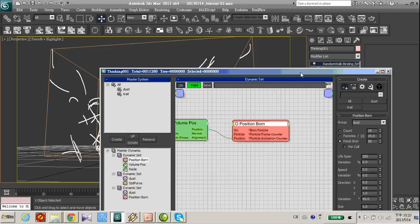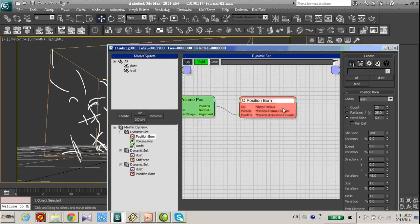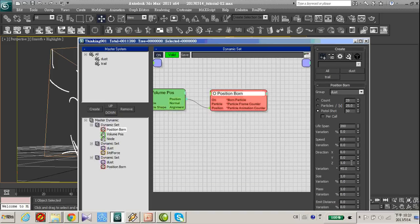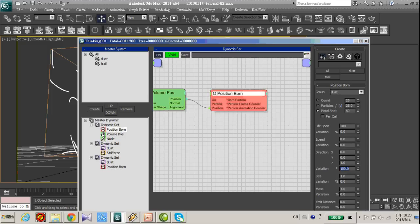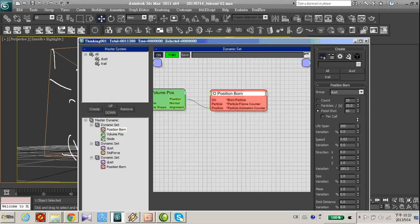Let's go back to thinking particle. And here we can increase the initial speed of each particle. Let's take a variation to 180 and increase the particle speed a little bit.